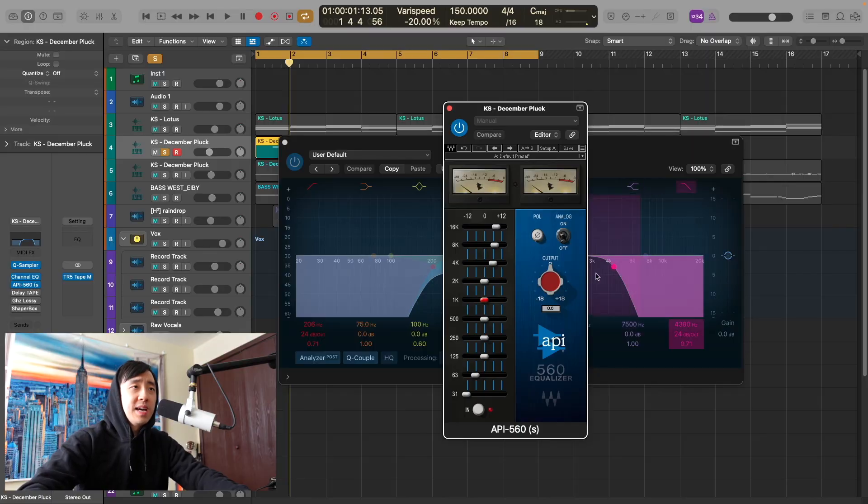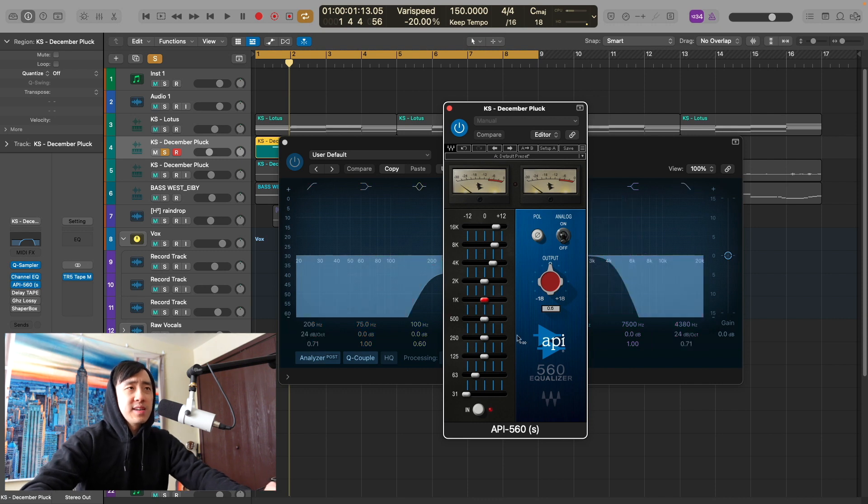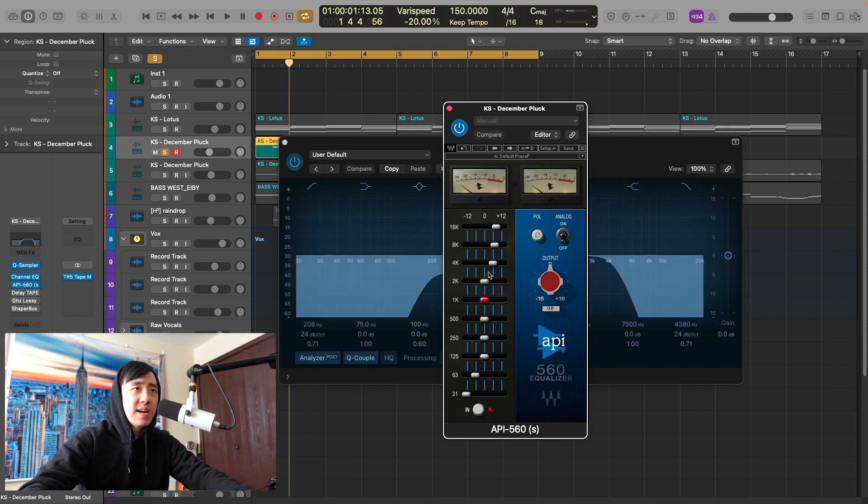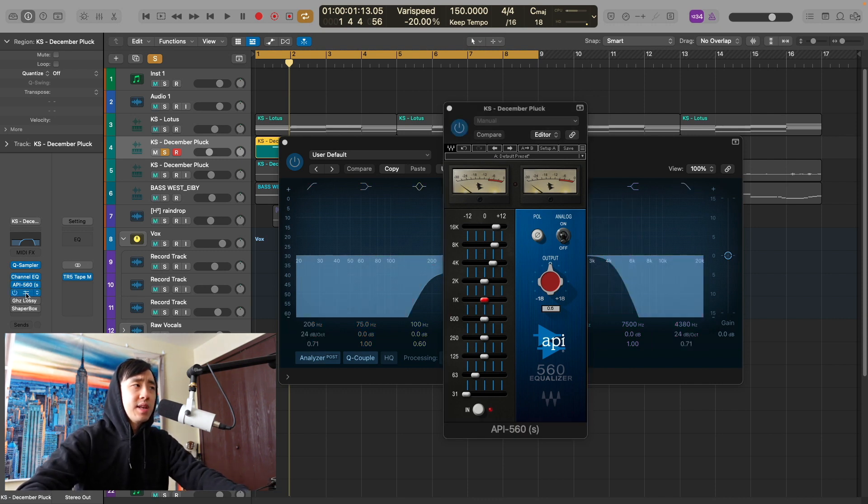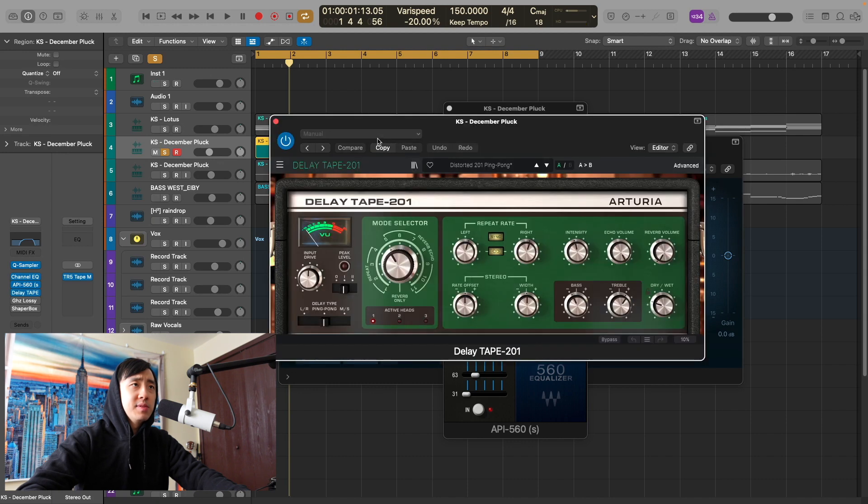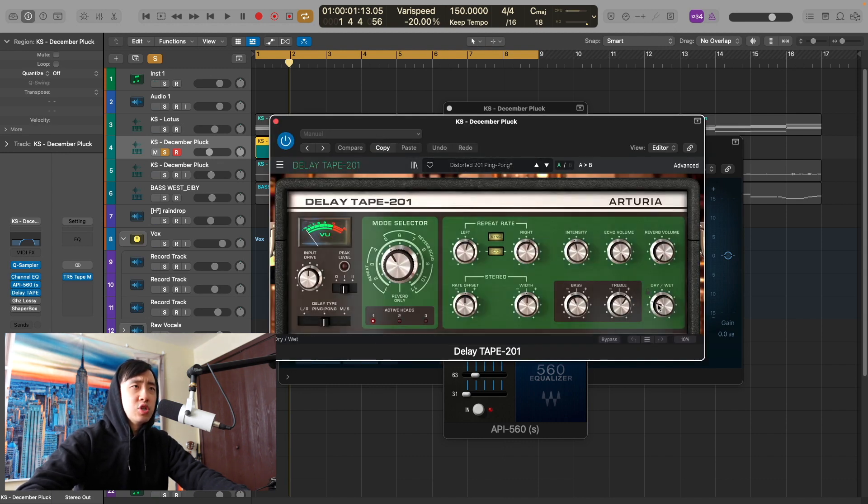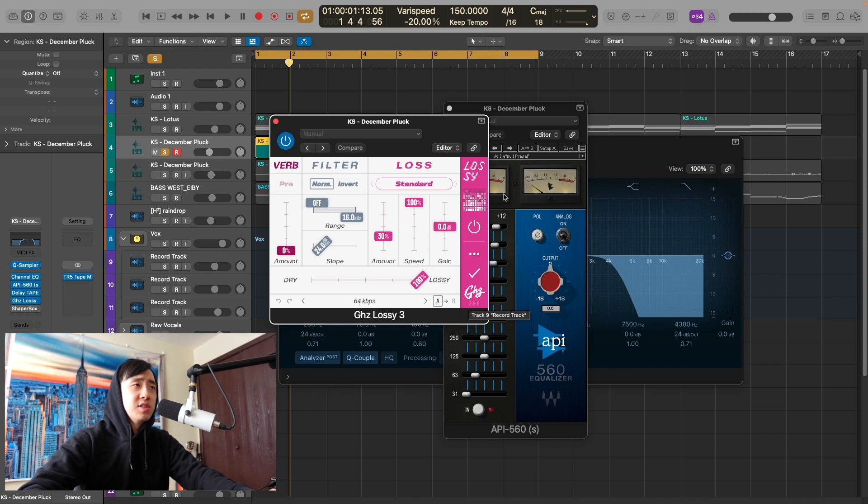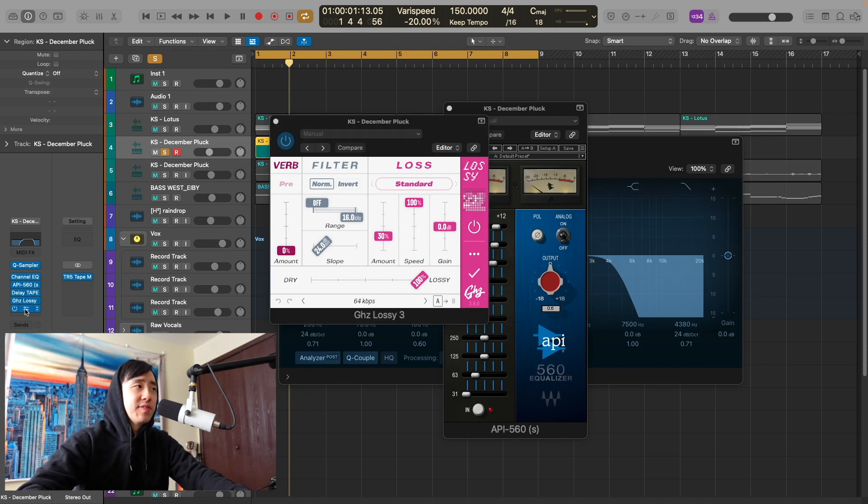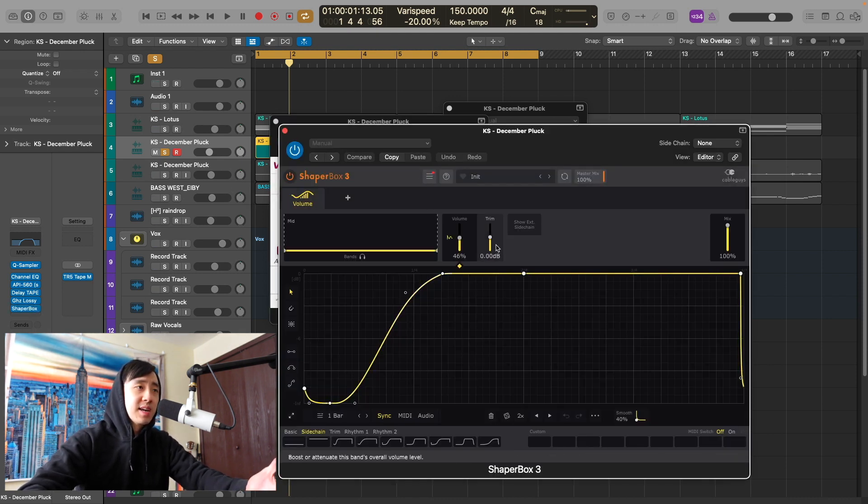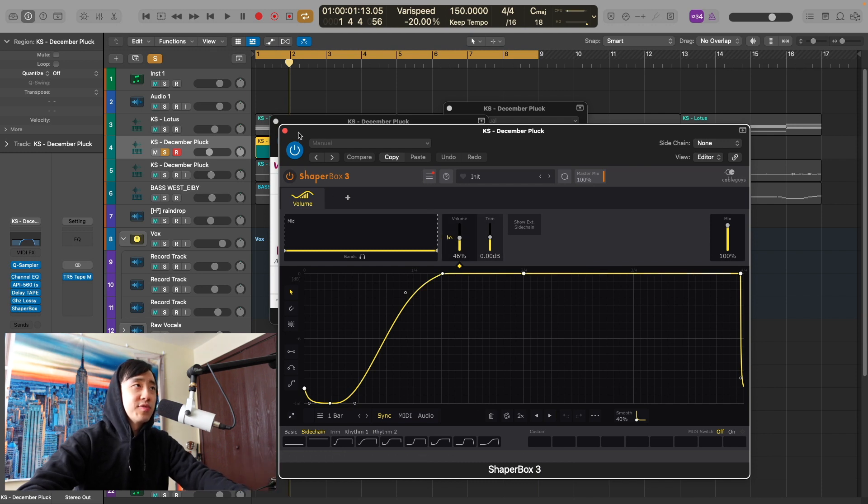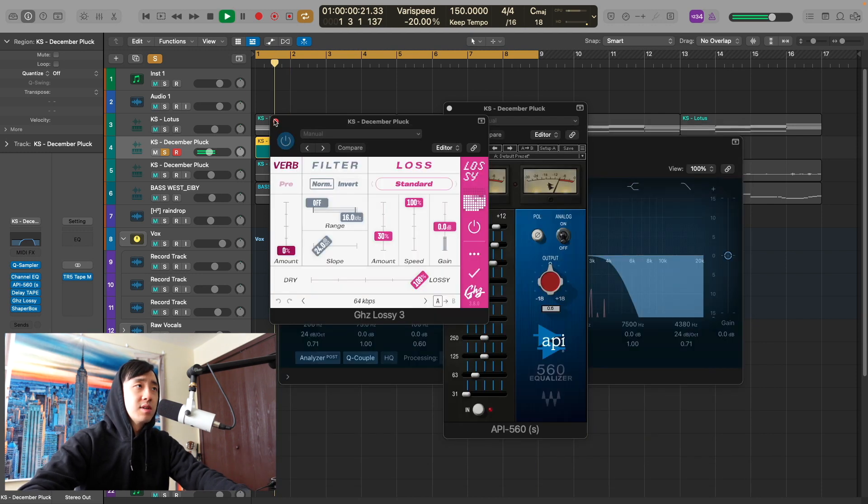Next is API 550A. What I like to do is cut using a digital EQ like a regular channel EQ or FabFilter, but when I do boosts I like to use analog emulations. This API, I really like how the high end sounds, so I have a high end boost up here just to give a little more brightness. Next I added this tape delay on the Distorted 201 Ping Pong preset, adjusted the dry wet. Next, Goodhertz Lossy just to degrade the sound a little bit. Finally, Shaper Box again just for sidechain.